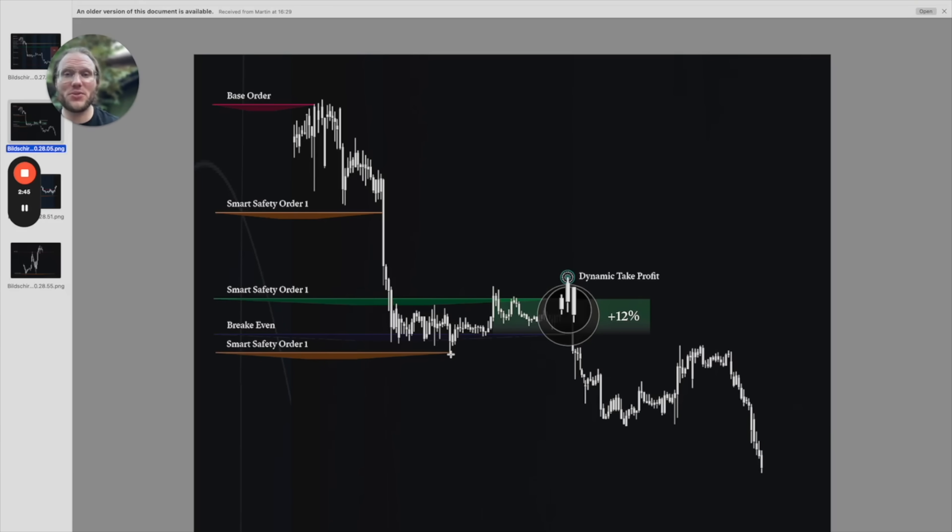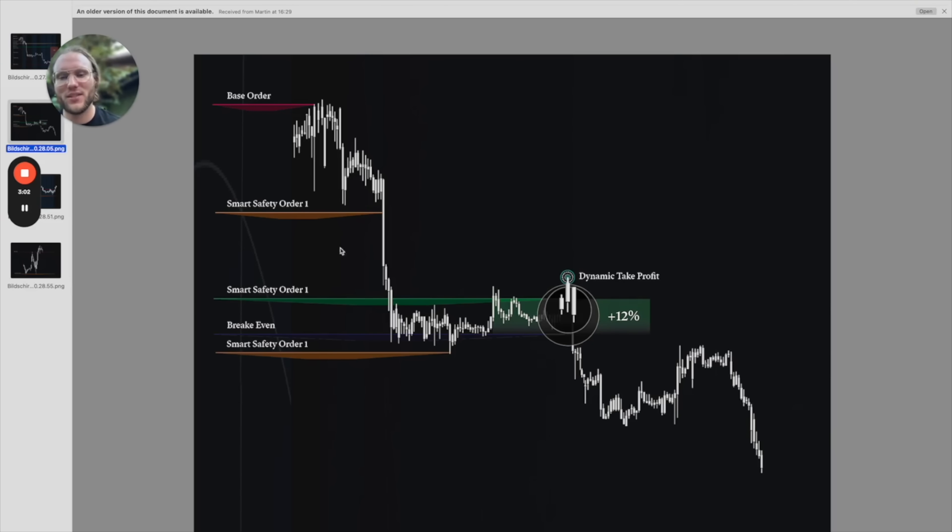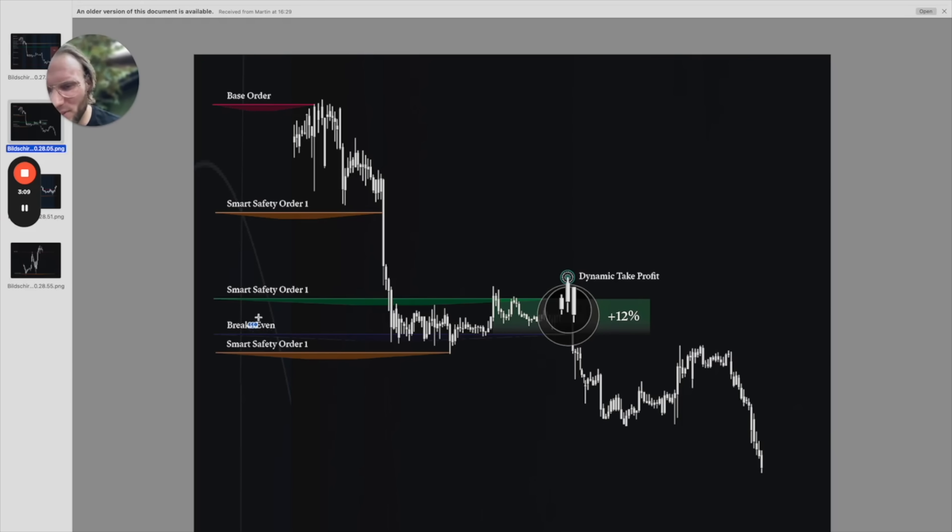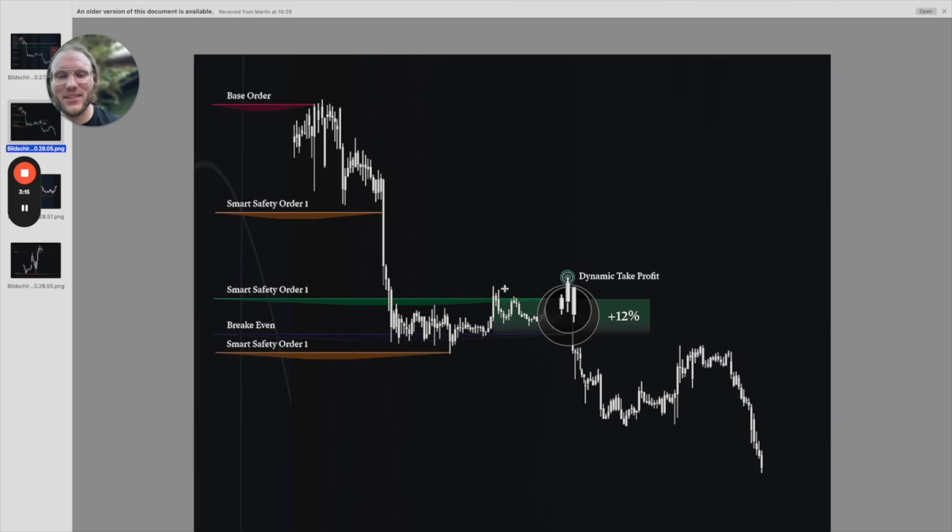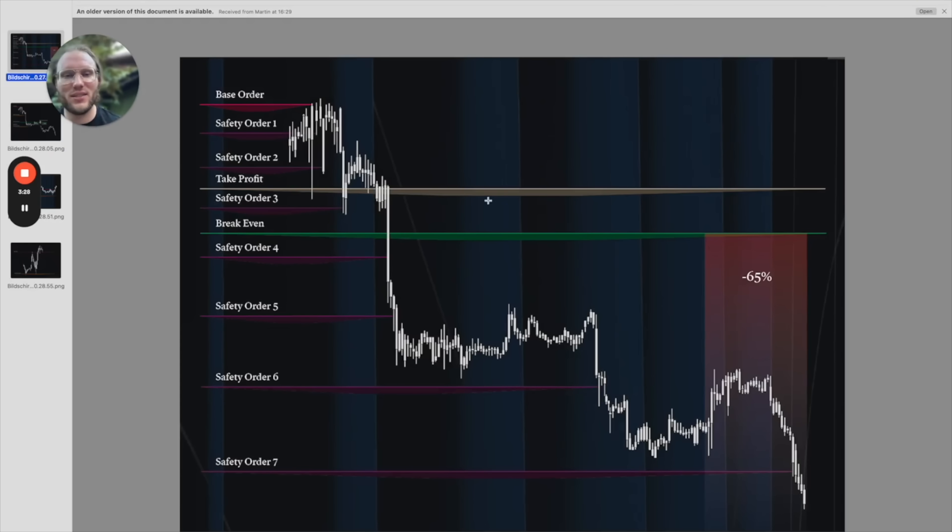Because you didn't build up such a huge position at the top already, the averaging down works much better. This brings the break even down until here, and maybe I've set up a 12 percent take profit so this would have been hit here instead of being stuck in your trade with the break even all the way up here.